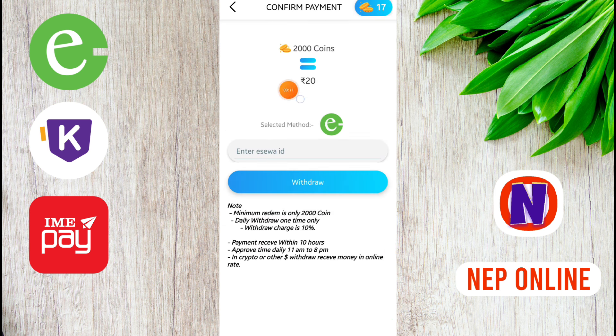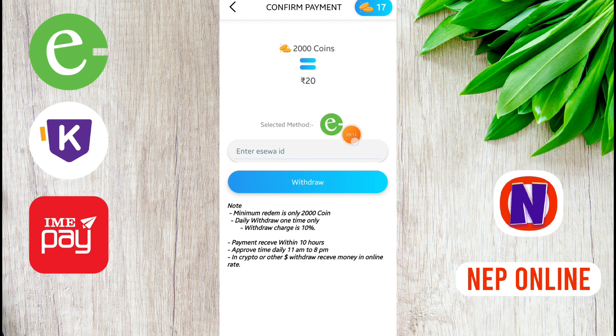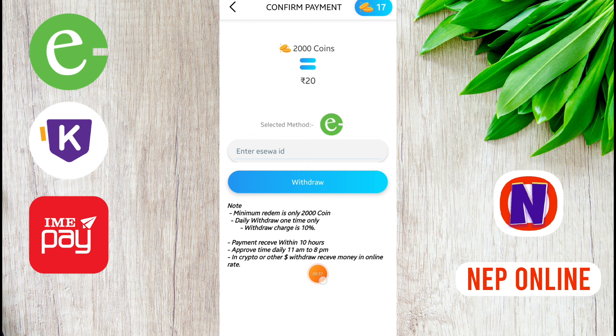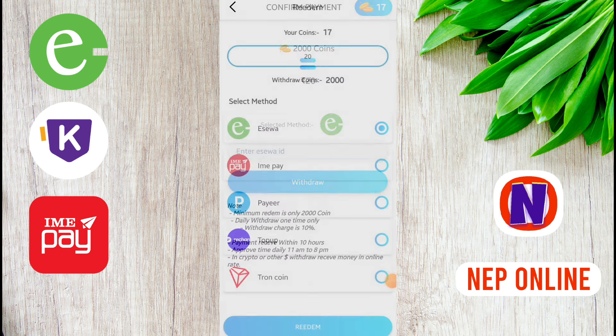The minimum redeem is 2,000 coins. In daily winner time, the winner gets 10% of the payment received within 10 hours. The minimum amount is $10,000 received online rate.